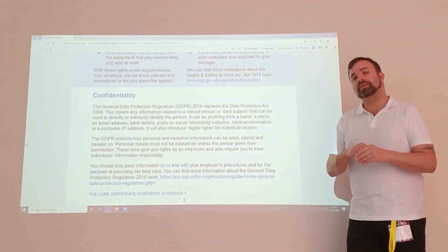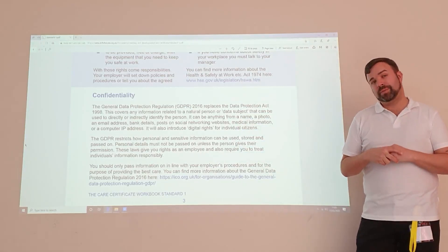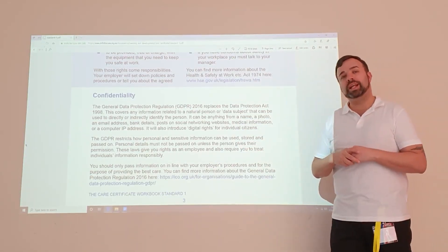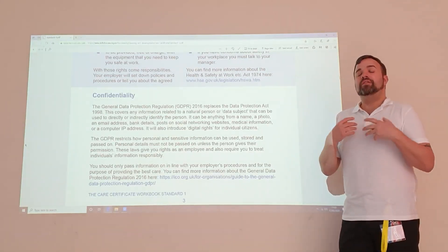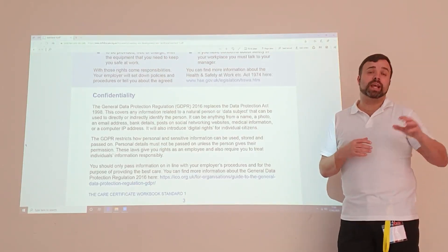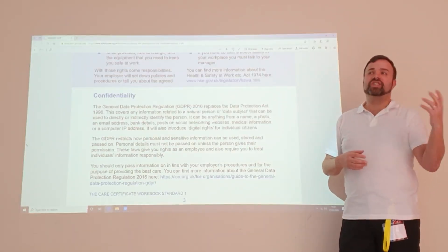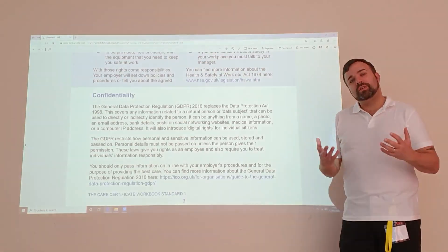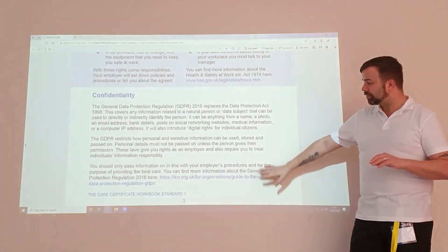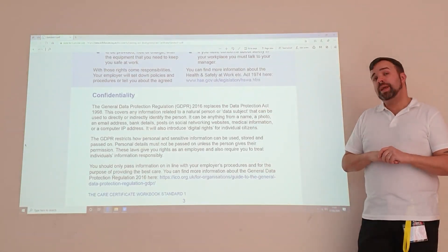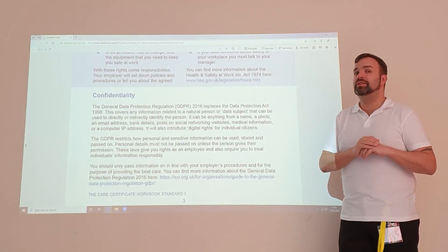Imagine how you would feel if somebody wrote about you and you found out at a later date. Equally, when we're writing notes about people, remember they have a right to read what's written about them. If you've had a difficult day with somebody, be mindful how you word it — don't write things such as 'they were challenging'. Try to word it in a way which explains what happened but removes the emotion from the text. We only pass on information on a need-to-know basis.